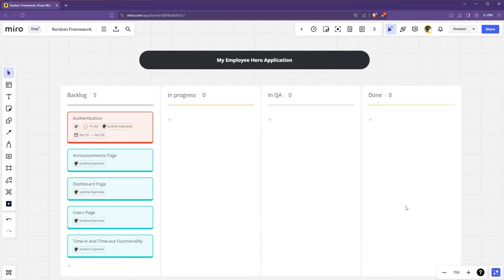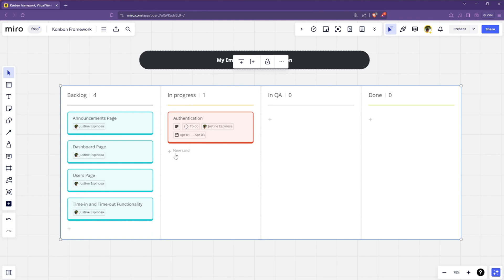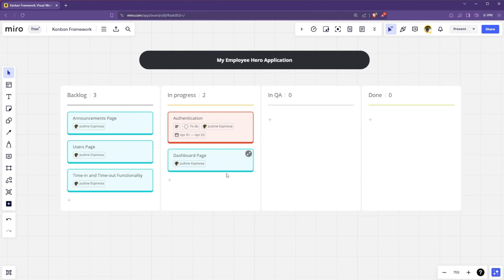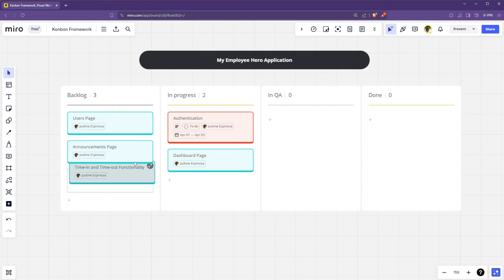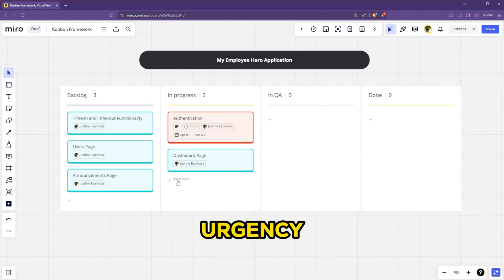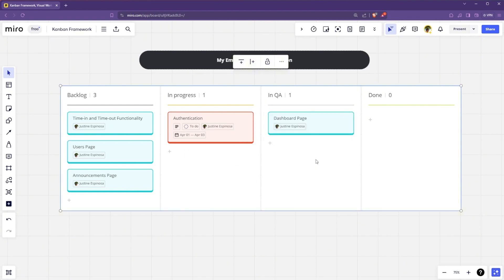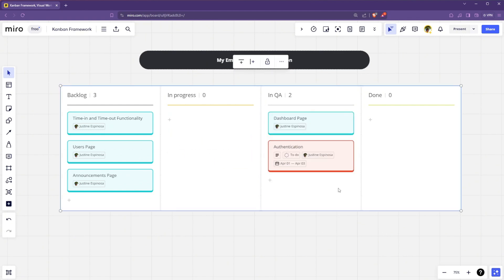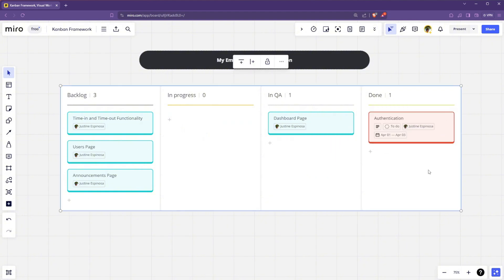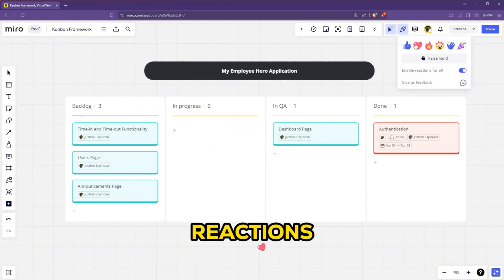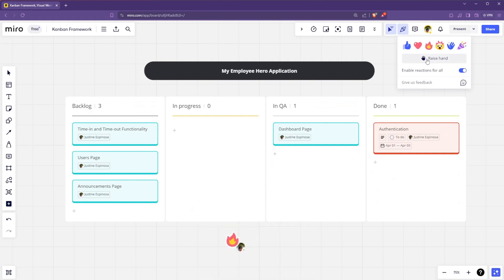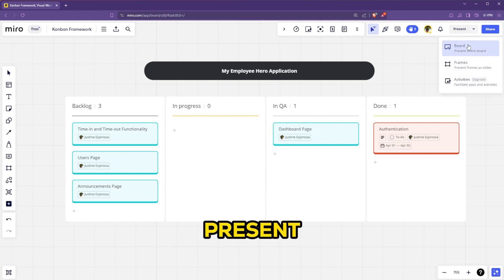And in here, I have created a sample backlog where I had the tickets for authentication, announcement pages, dashboard. So you can move the tickets from one column to another by dragging them into the selected column. Also, reposition the tickets based on their urgency. So you can put the ones urgent at the top and just move the tickets around to whatever status they are on. One fun thing about Miro is you can add reactions to this board if you like or love the design or what is happening on the board. You can also choose to present within your team within these options.